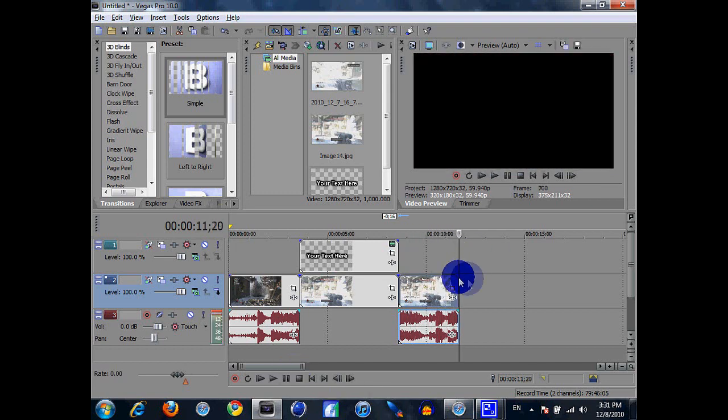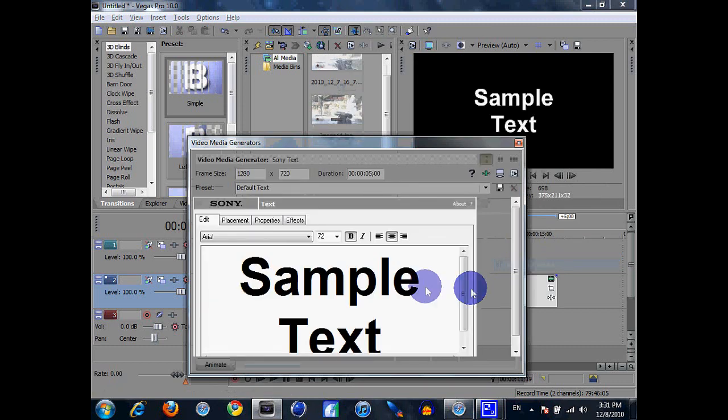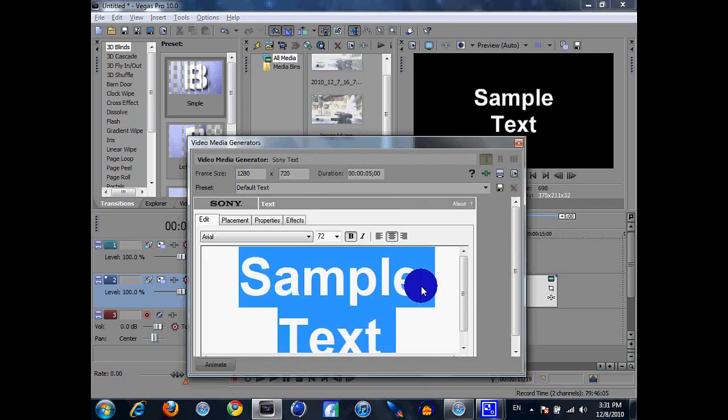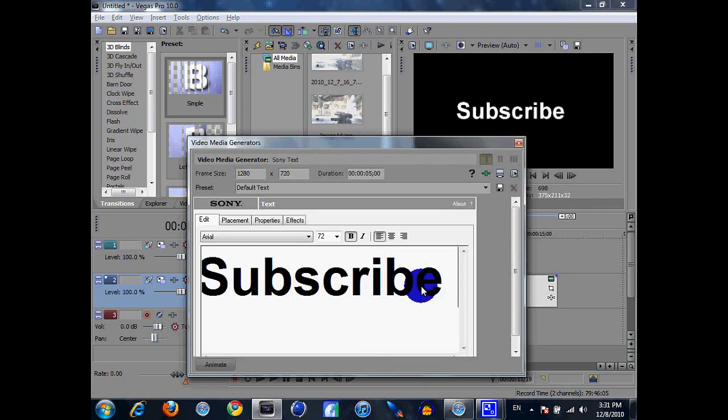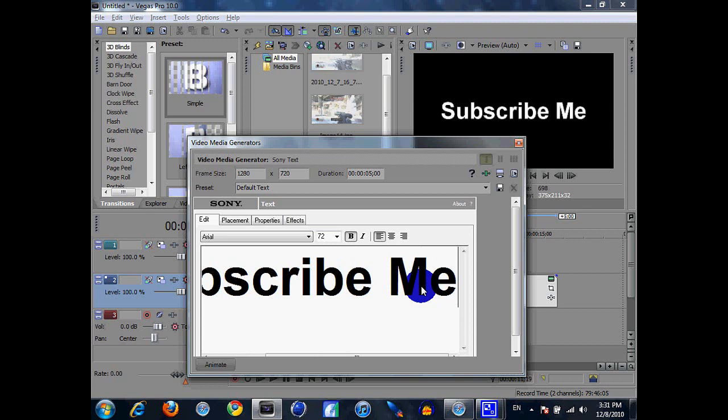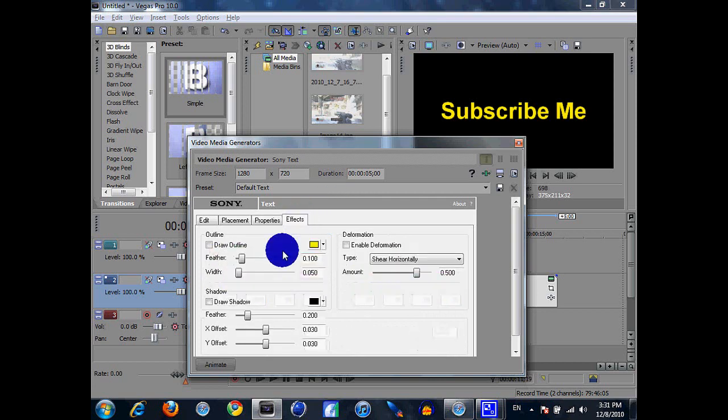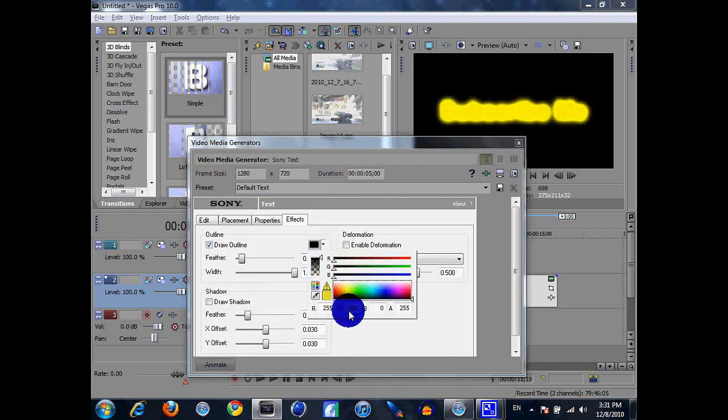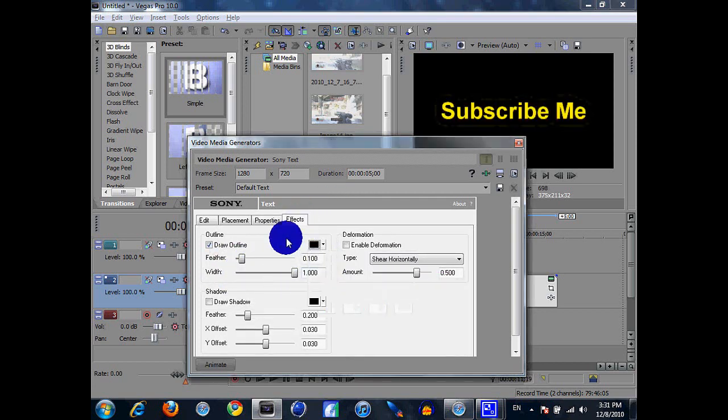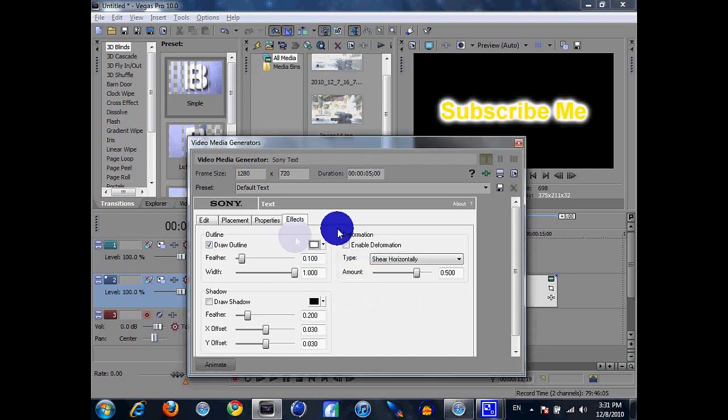If you guys want more tutorials, subscribe me and tell me what you guys want me to do and I'll be happy to do it. And remember, sub to links in the description and subscribe me. Comment, please like. And yeah, thanks guys.